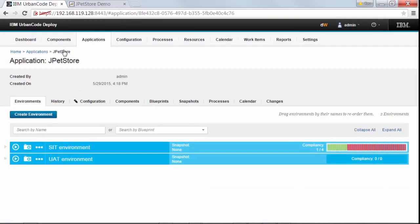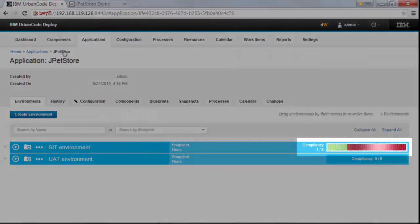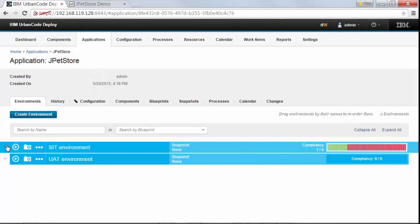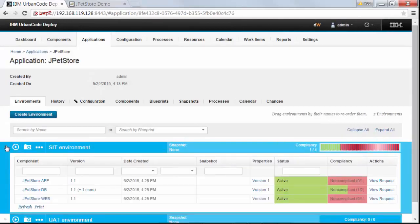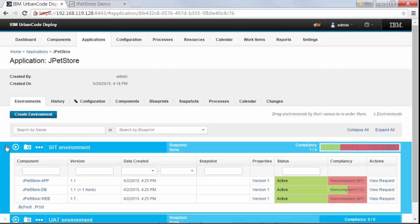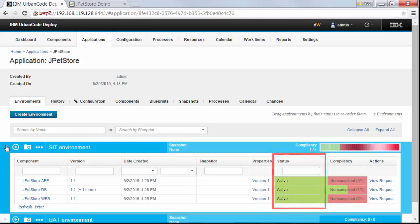However, there's something you might not expect in the inventory for the environment. The inventory shows that the environment is non-compliant. That's because we intended to deploy version 1.1 of the components and those versions didn't get deployed. A lot of people think non-compliance means an error happened or the environment is broken, when it really means I tried to deploy a certain component version and it didn't get there. Right now the application is running normally and the environment is okay — it just doesn't have the component versions that we tried to deploy.